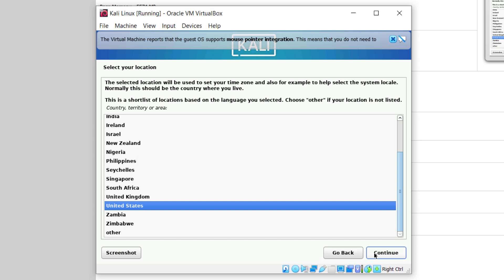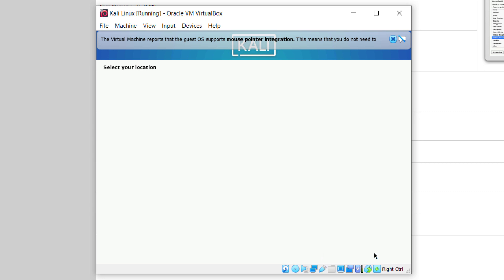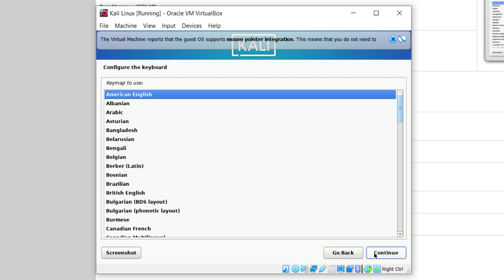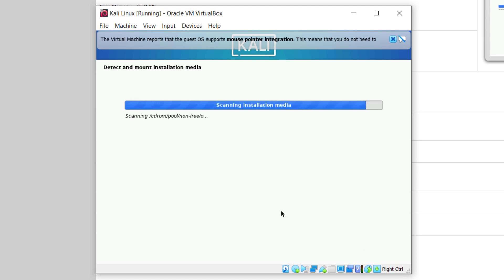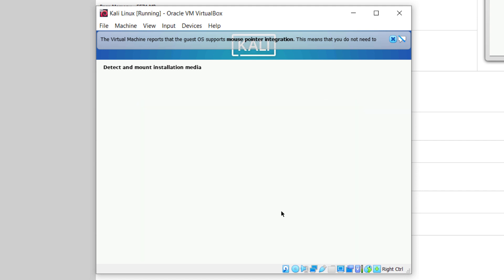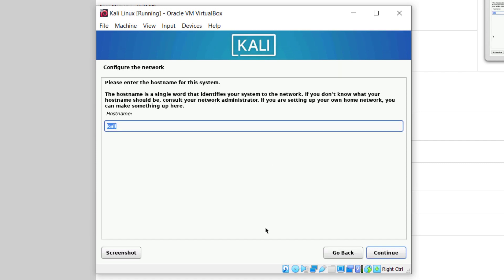It says select your location — I'll go with the default one and click on continue. From here it is asking us to configure the keyboard. I'll go with American English and click on continue. Now it has started the process; it will do some installation and again ask us some questions, so we will wait for it.